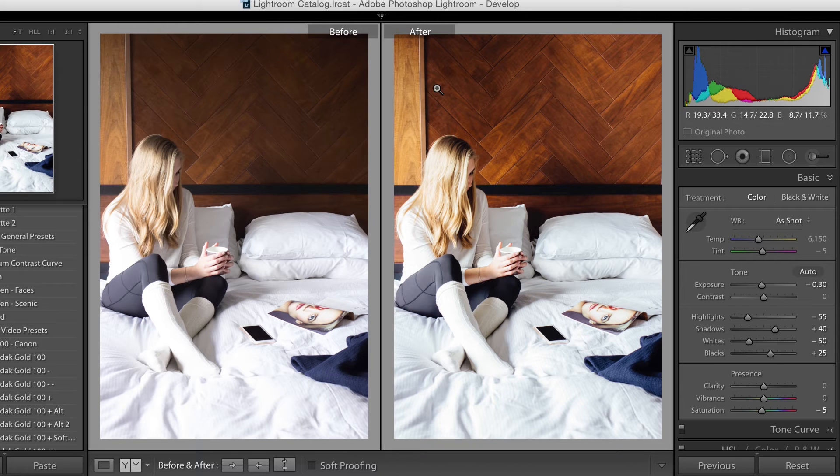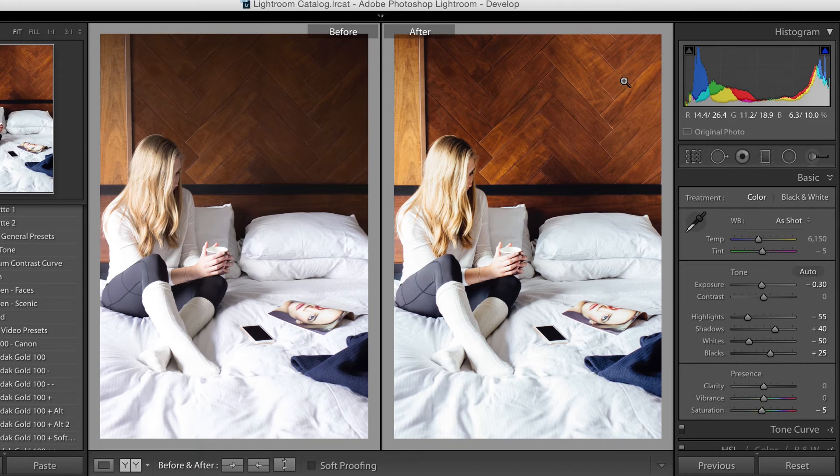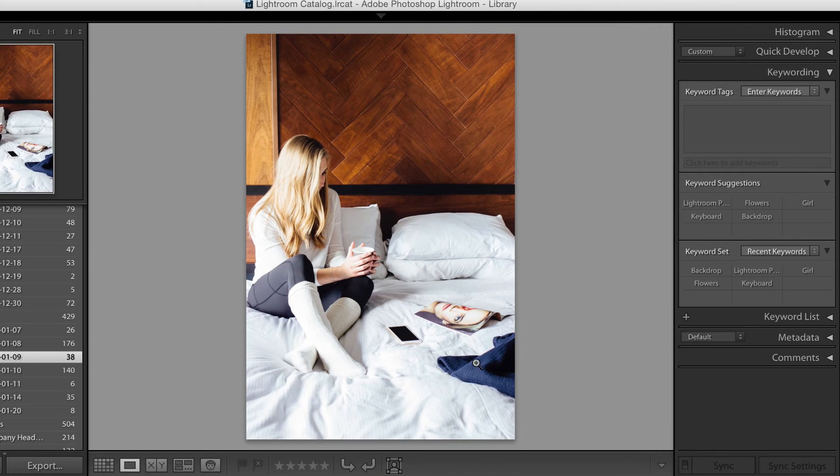Here's before. Here's after. It makes a whole lot of difference. We made this part a little bit brighter. Go back.